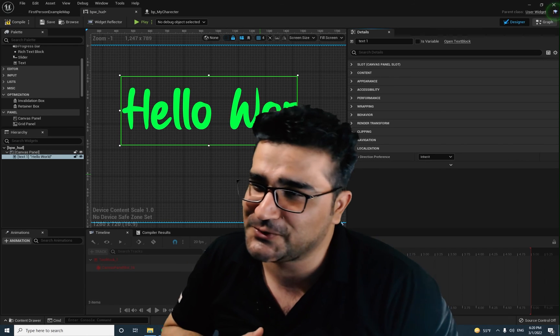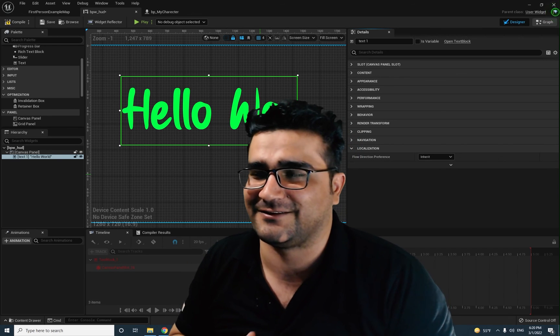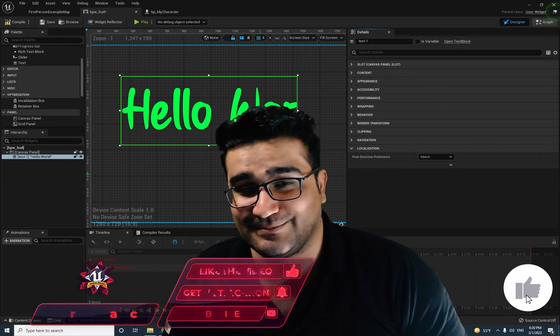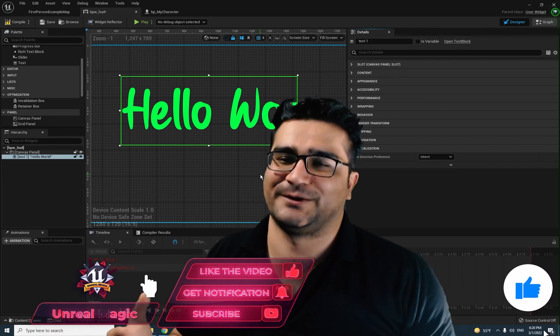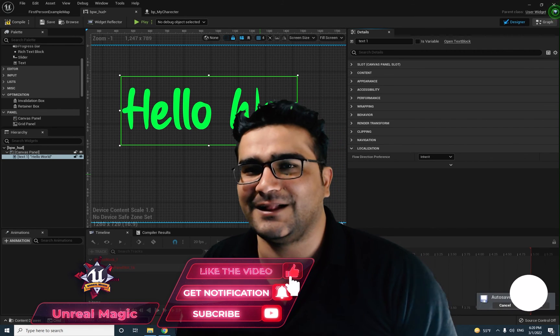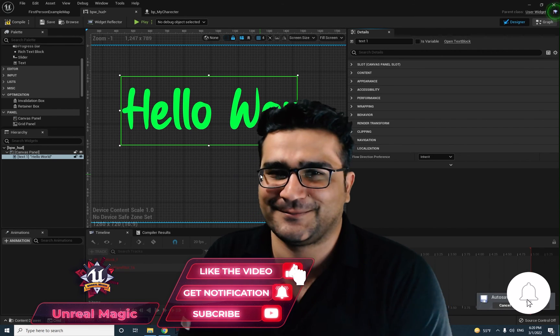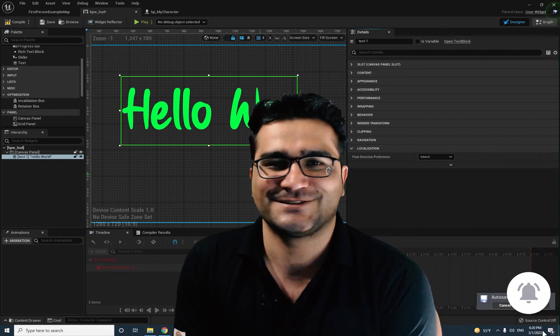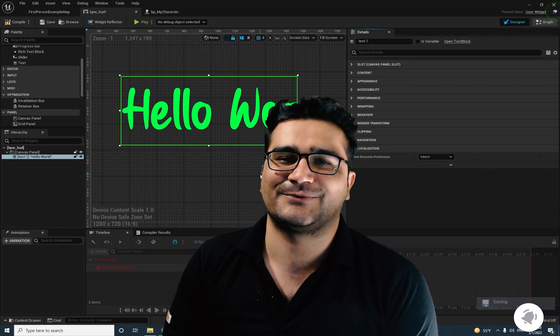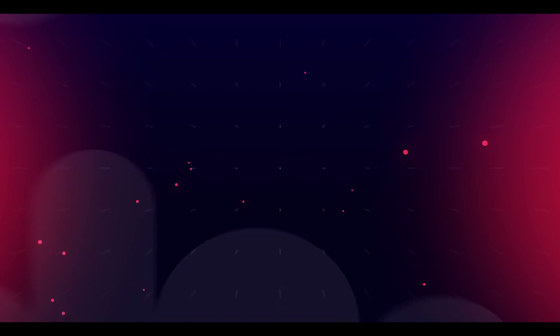That was it for the text widget. I showed you every detail of this text. The next video is all about the button widget, which is more important than text. So stay tuned, and please if you want to help me, hit that like button — it's very much important to me. Thank you very much for watching. Bye.